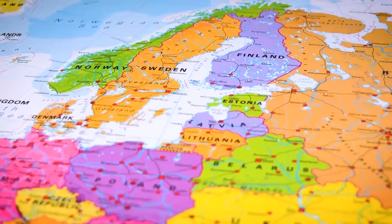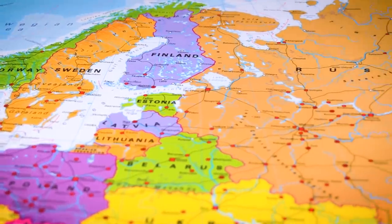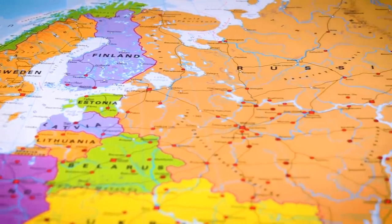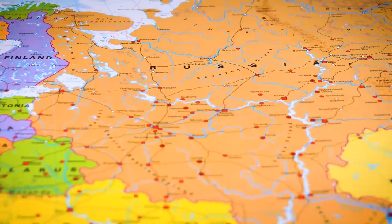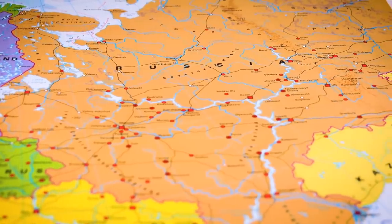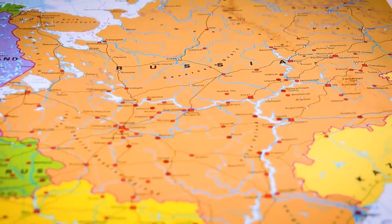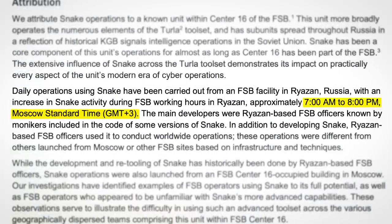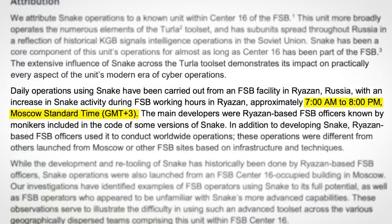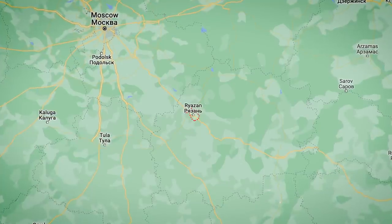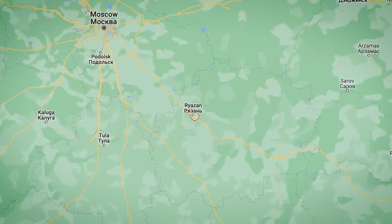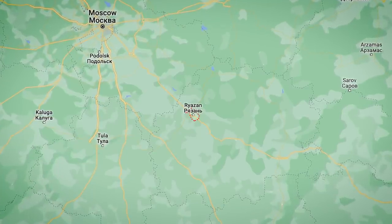And speaking of identification, if you're wondering just how Snake was attributed to Russia, this was as easy as observing the times of day of Snake operations, which just so happened to be 7am to 8pm Moscow Standard Time, with US intelligence pinpointing Snake developers as being based in a city southeast of Moscow.